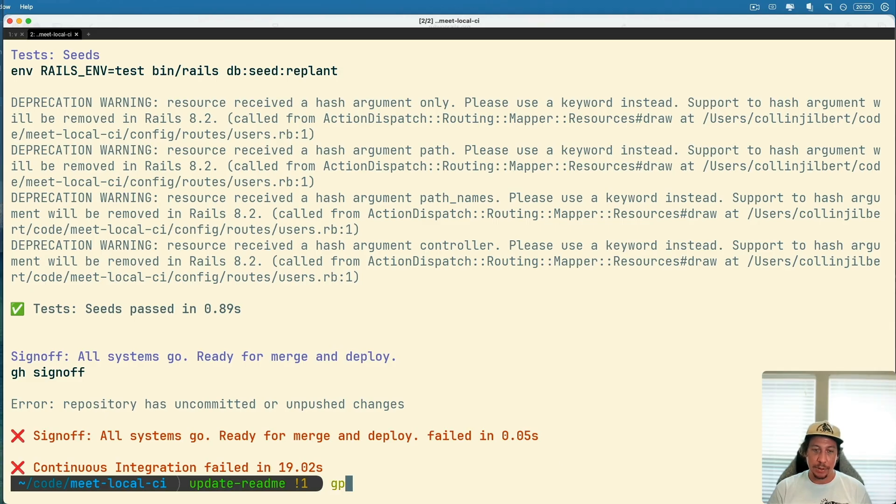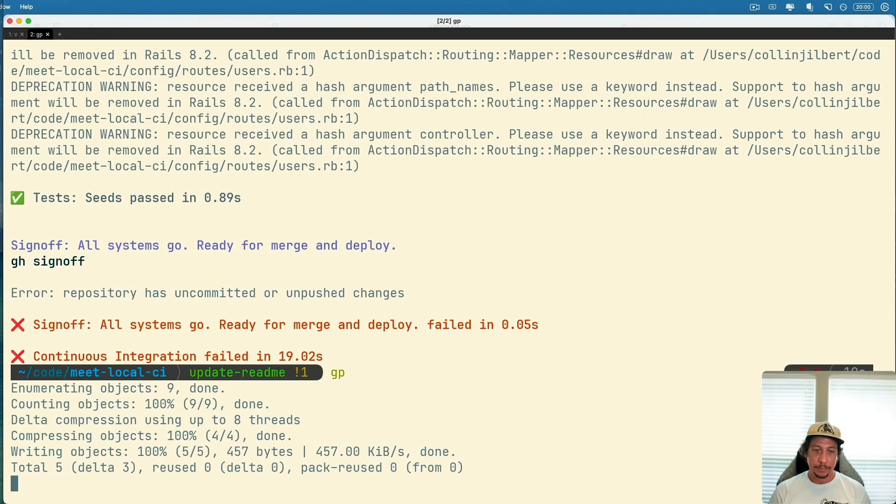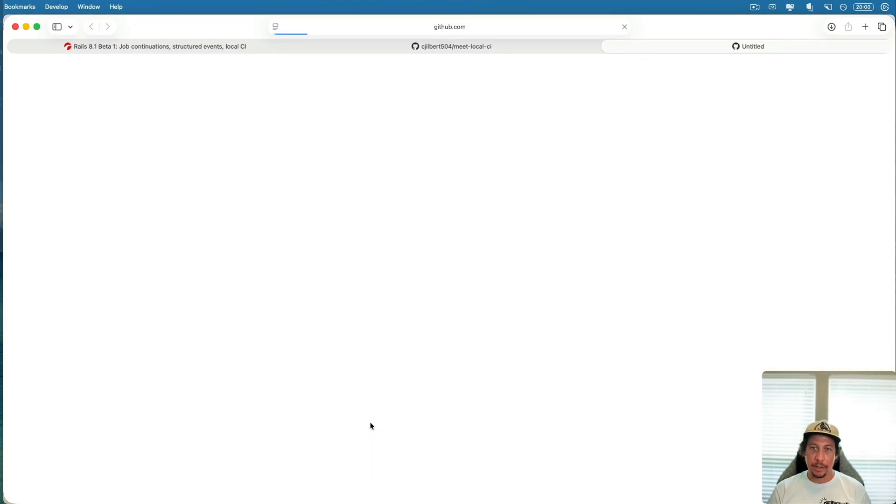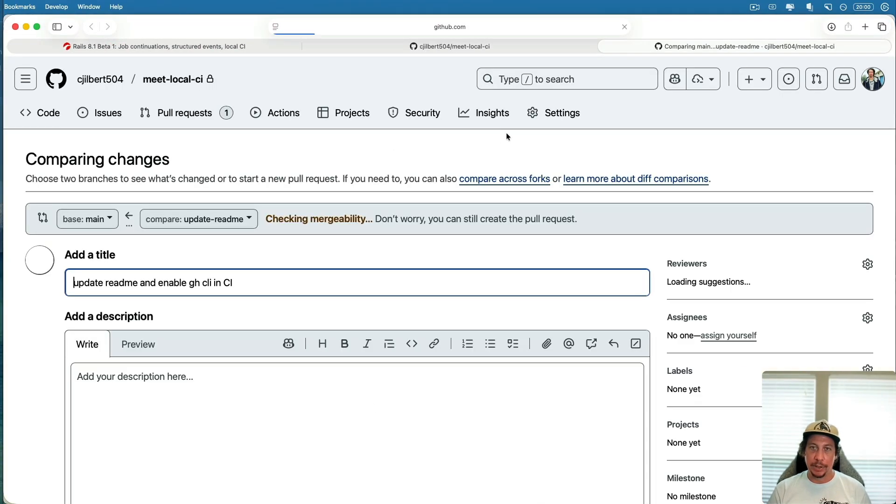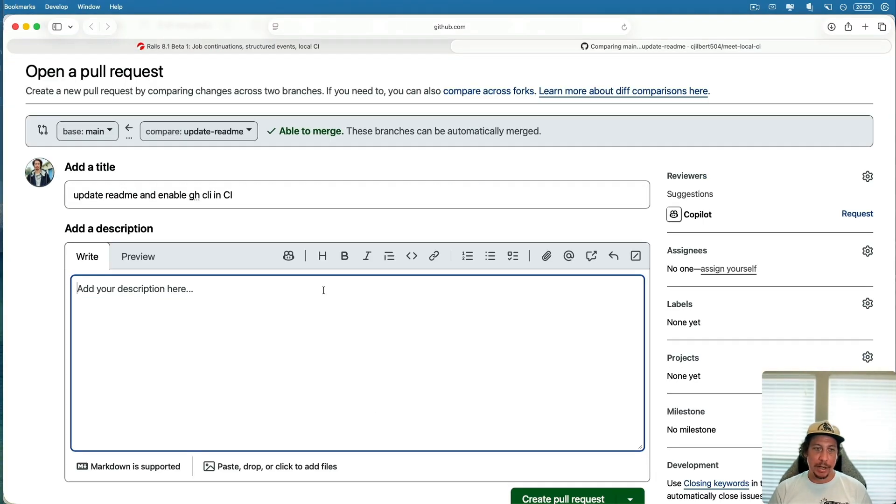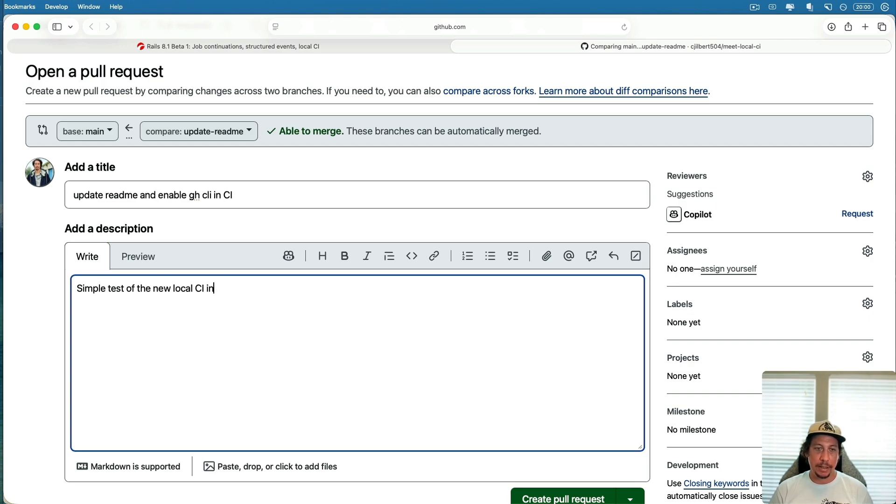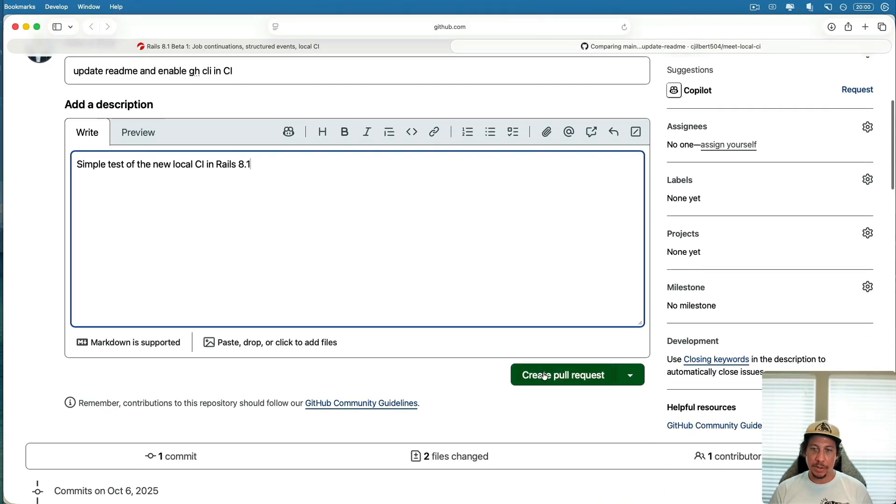We see here that we still have unpushed changes. Let's go ahead and push this up and I'll go ahead and open that up over here and then we'll just add a description here: 'simple test of the new local CI in Rails 8.1.' So let's go ahead and make a pull request here.